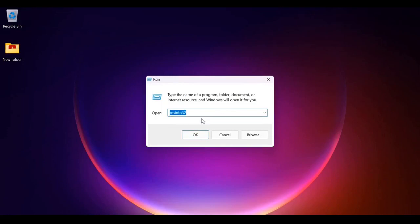Here msinfo32 is Microsoft system information. This tool usually gathers information about your computer and displays a comprehensive view of your hardware, software, and system components which you can use to diagnose your computer issues.